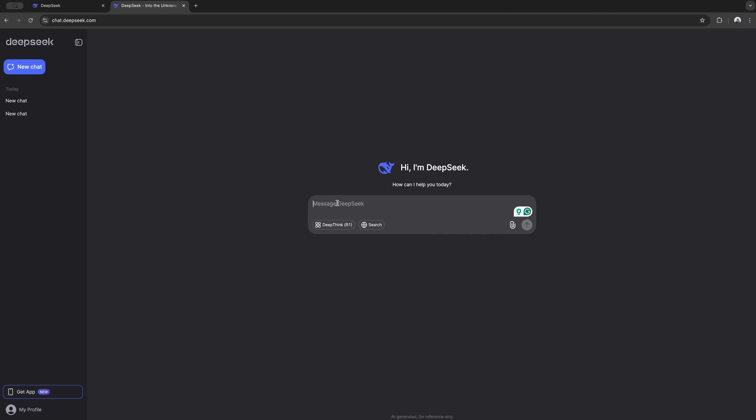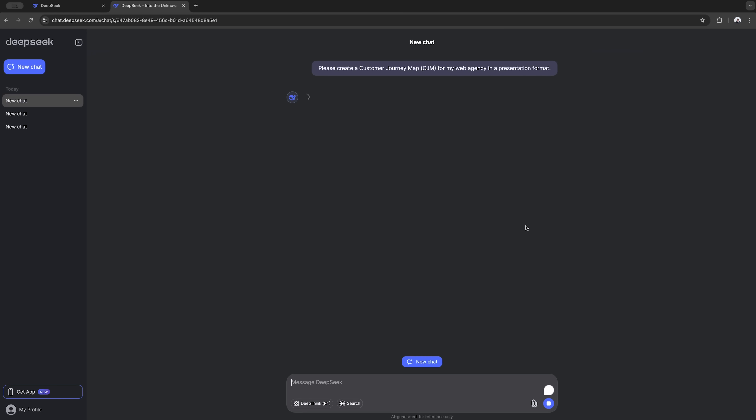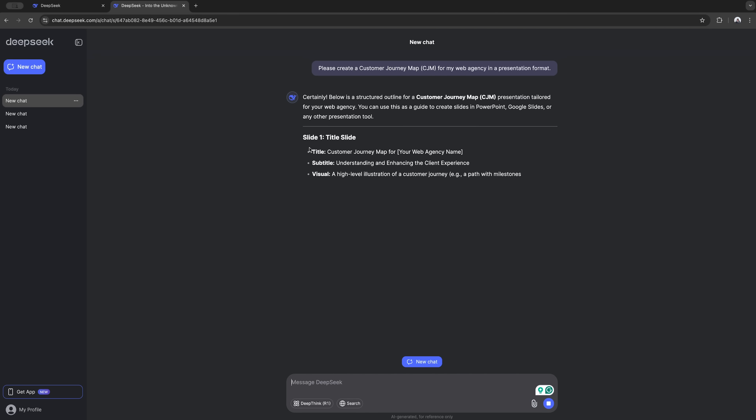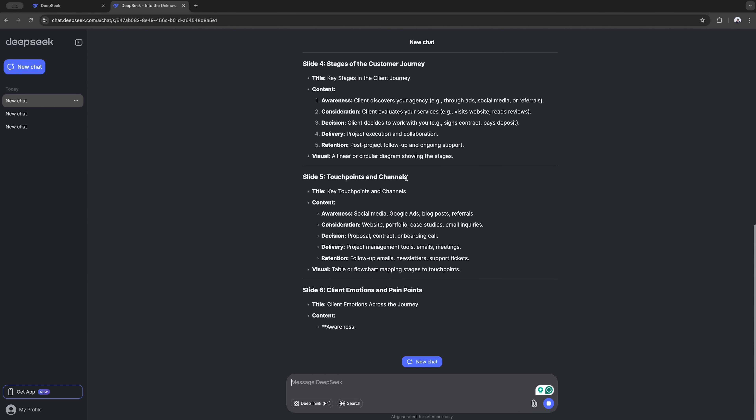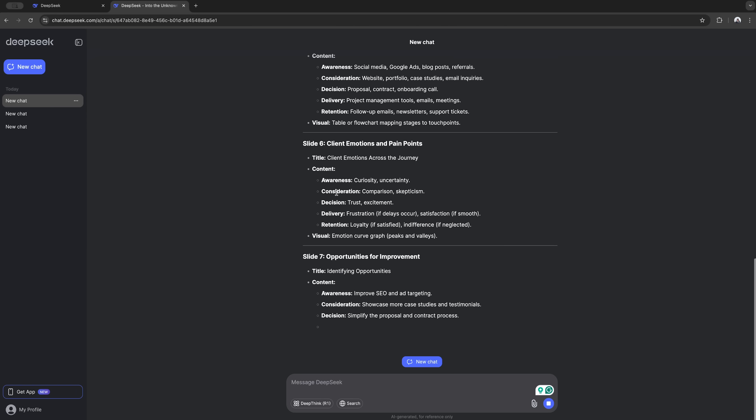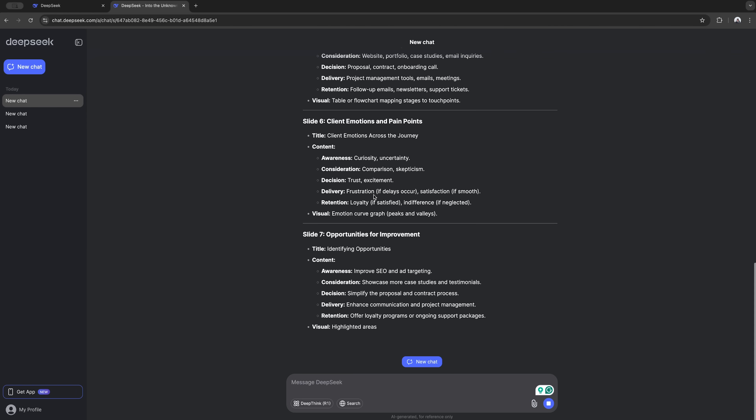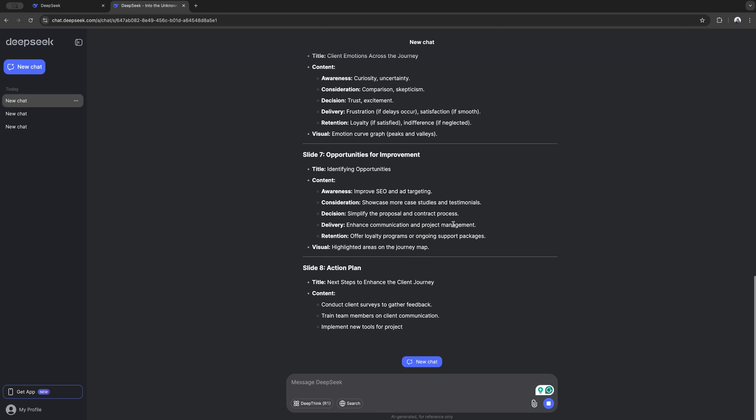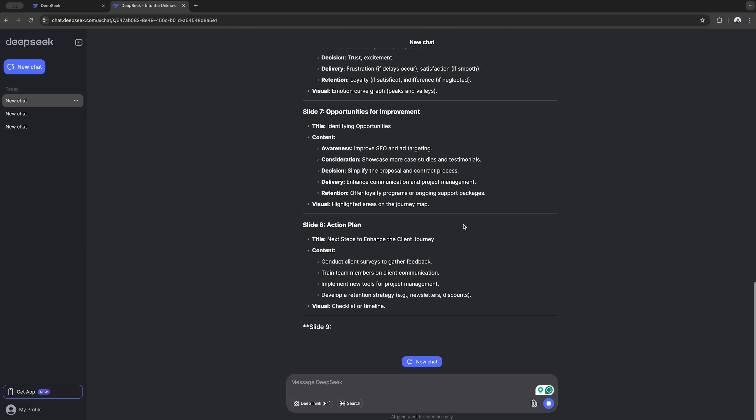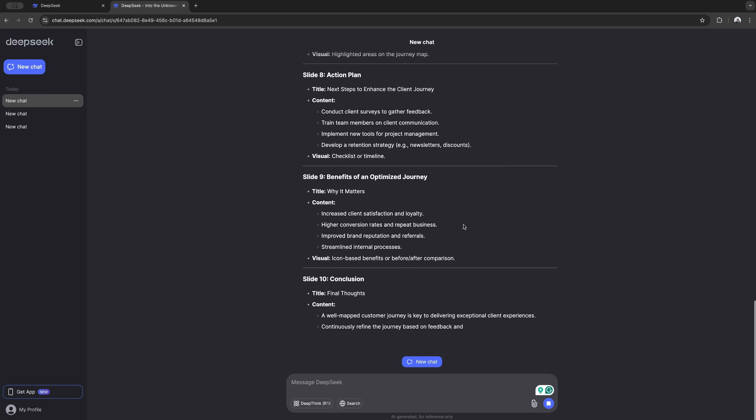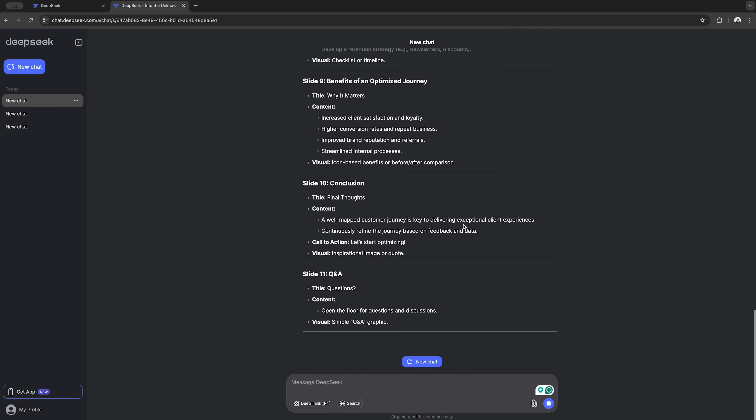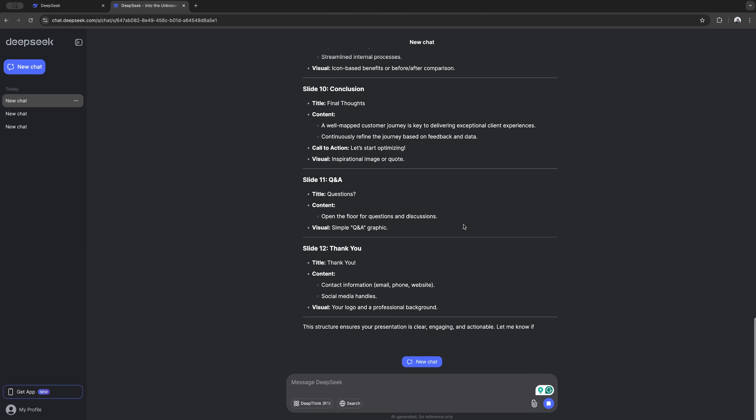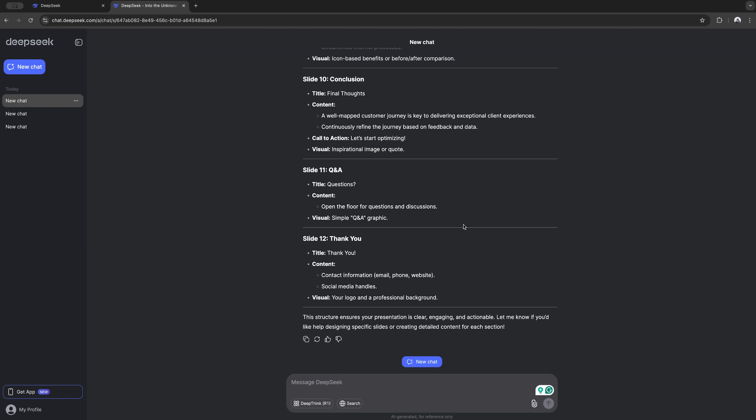Let's test out something fun, seeing if DeepSeq can get creative. I asked it to make one of those customer journey maps, you know, for a web design company, like something you'd show in a meeting. It can't make actual PowerPoint slides, but check this out. It laid out all the important stuff super neatly. Like here's your title slide, here's what goes on each page, all that good stuff. And I have to say, it did a way better job organizing everything than ChatGPT or Gemini. Way less messy if you know what I mean.